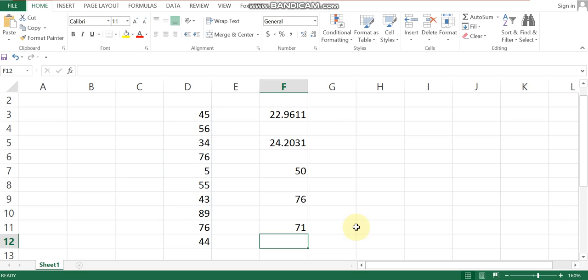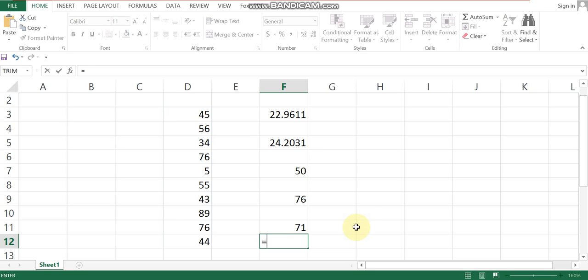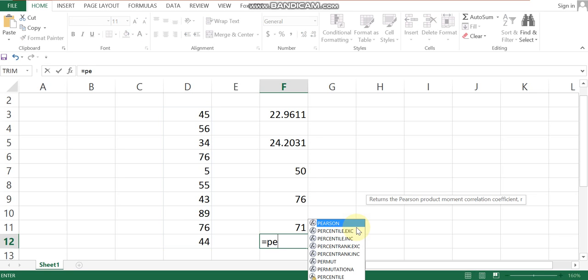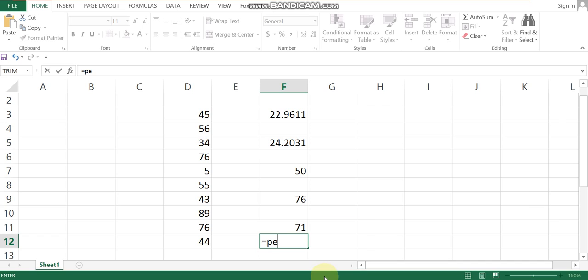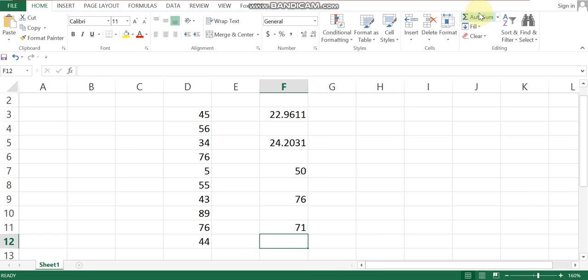Also, keep in mind that you can use the PERCENTILE function to find percentile values. Select the data range, use the PERCENTILE equation, and find the result. Thank you very much for watching. Have a nice day, everyone. Bye!